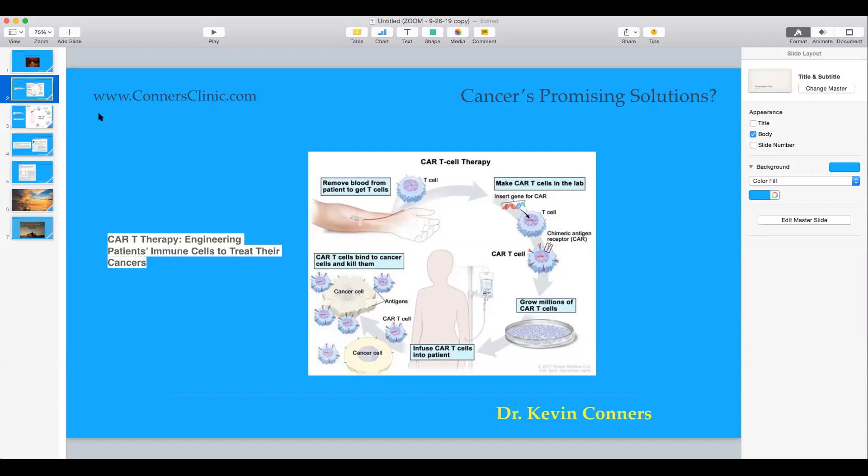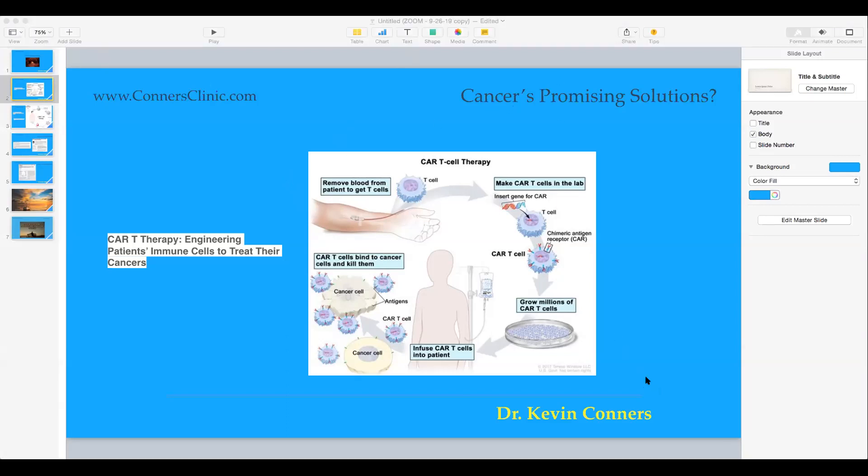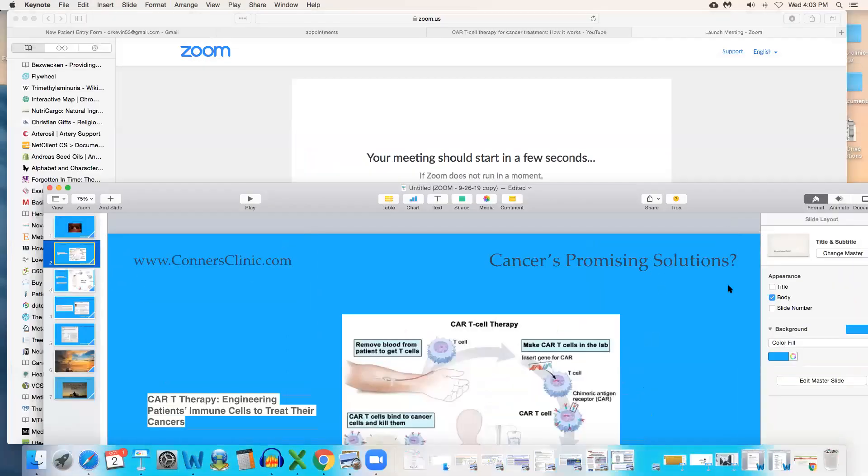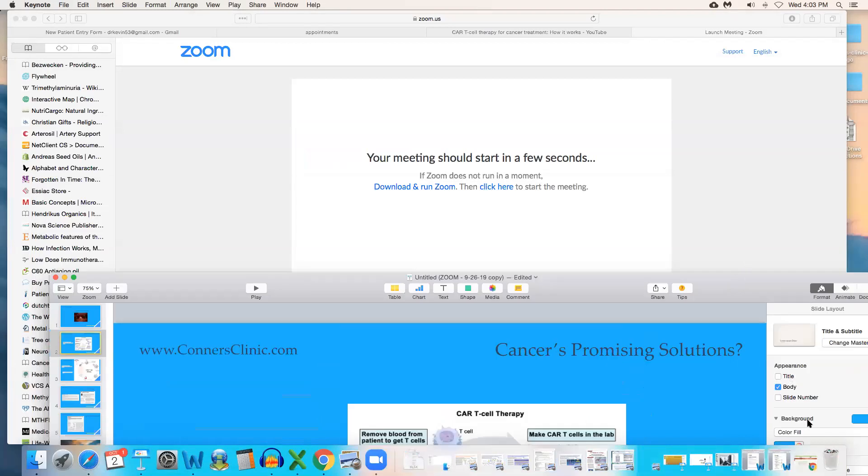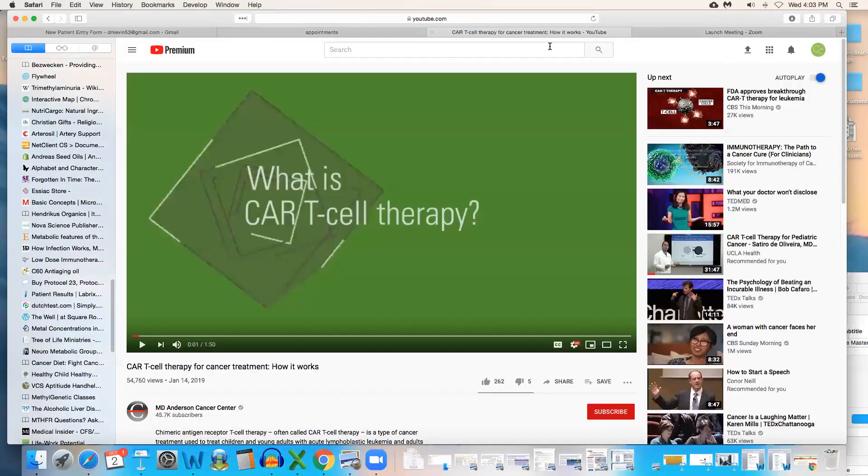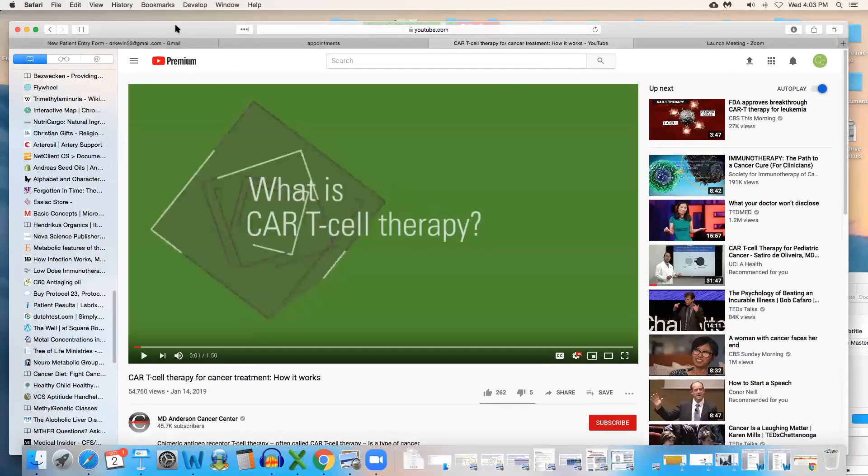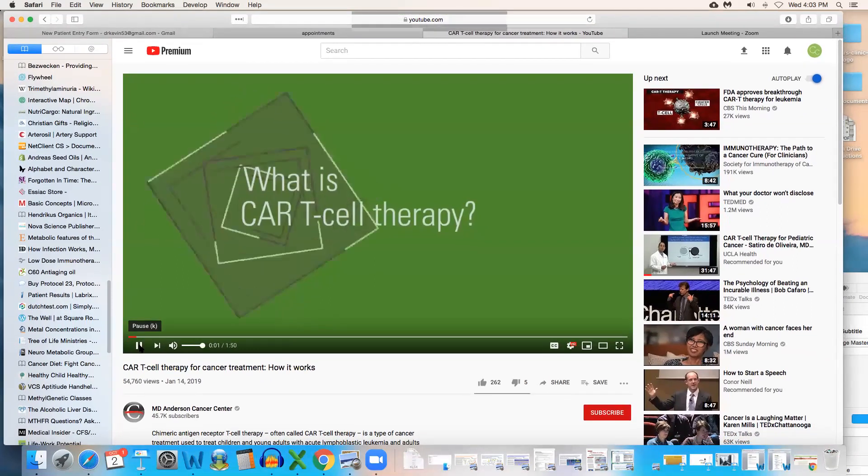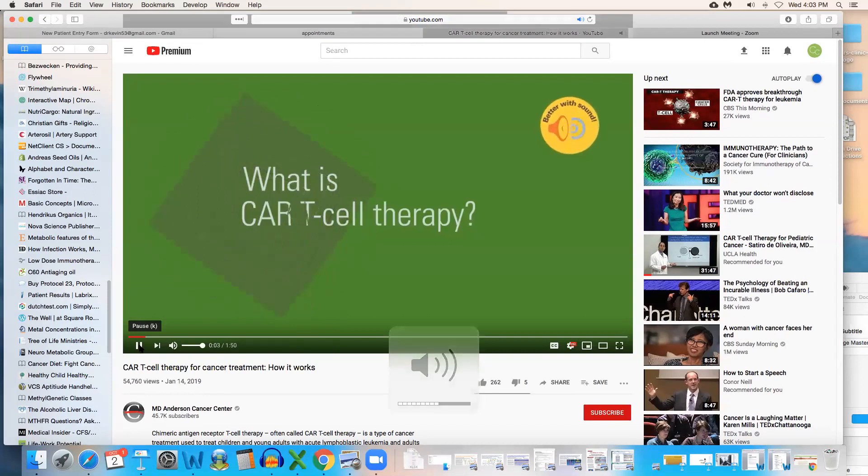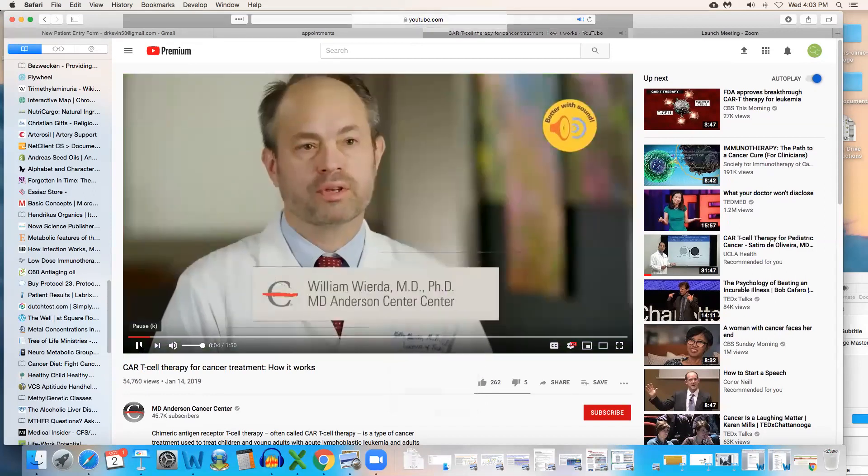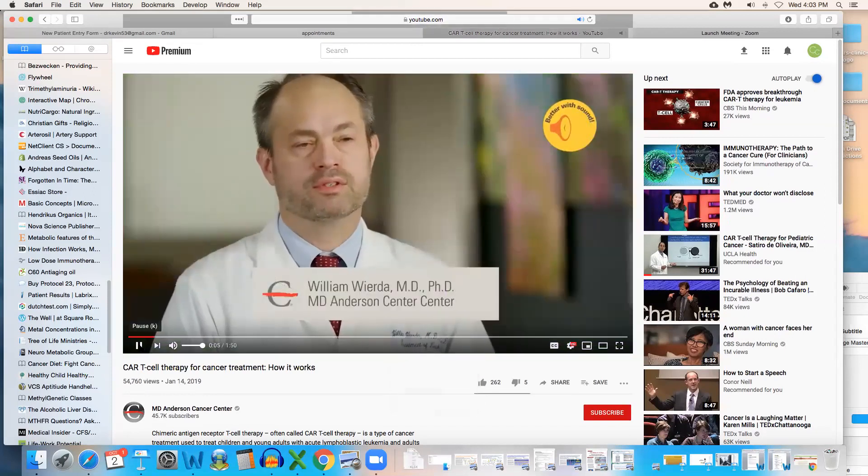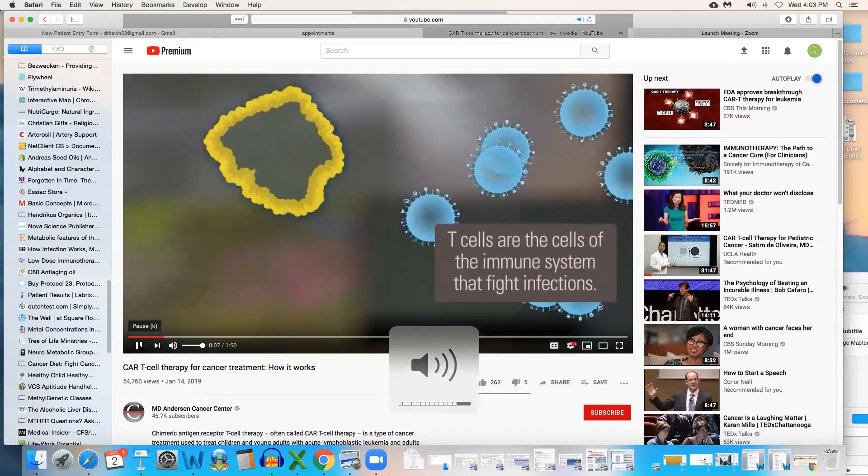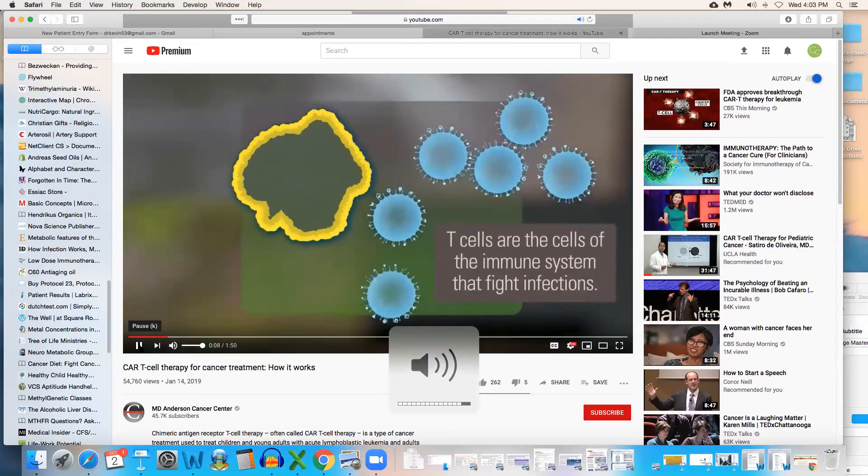So it's a really exciting therapy, and I'm going to try to share my desktop here so that I can show you this video of CAR T-cell therapy from MD Anderson. So hopefully this will work, so you can listen to this.